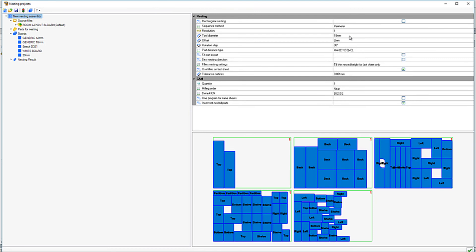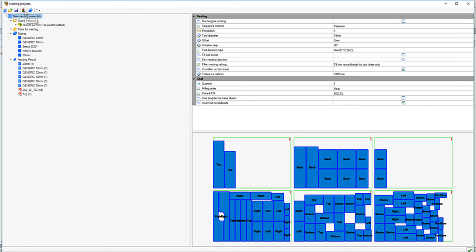This can then be quickly updated to show the new nesting layout. As you can see here.